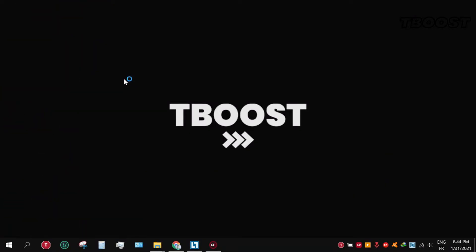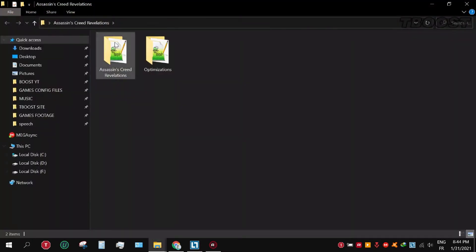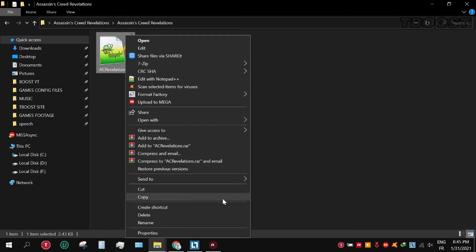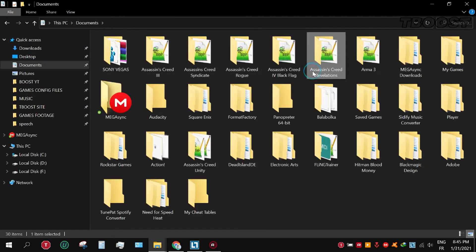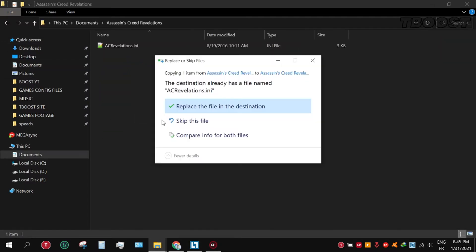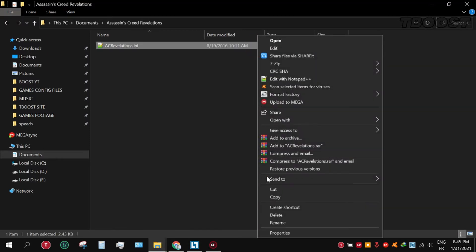First, click on the link in the description to download the FPS boost pack. Click it and download the file, open the folder, and go to the Assassin's Creed folder. Copy the file and paste and replace the file. Then set the file to read-only so the game doesn't change it.